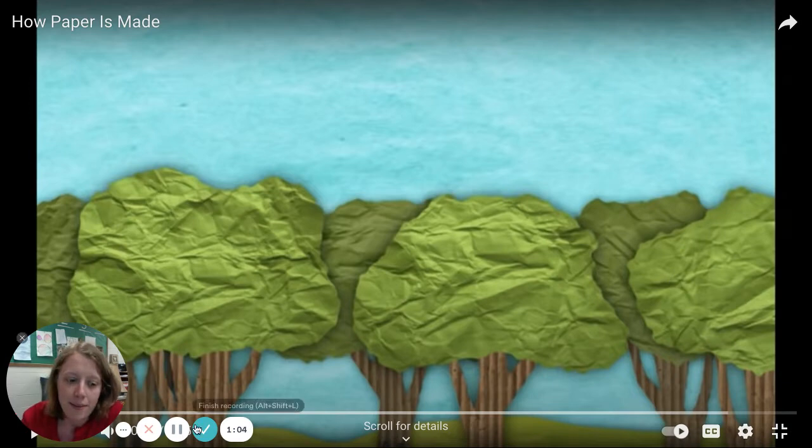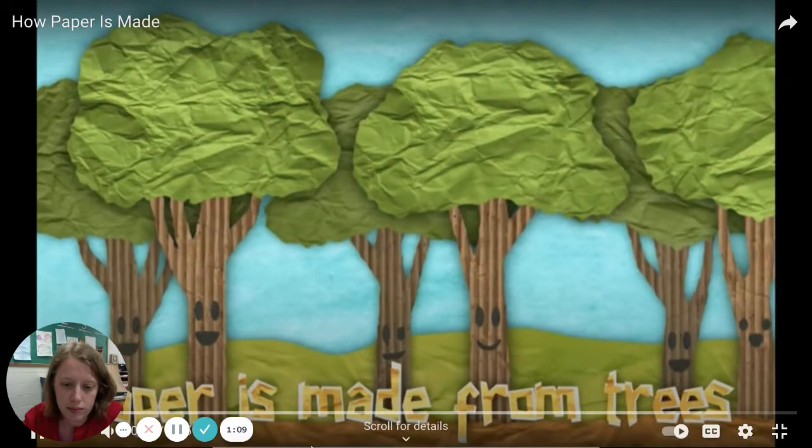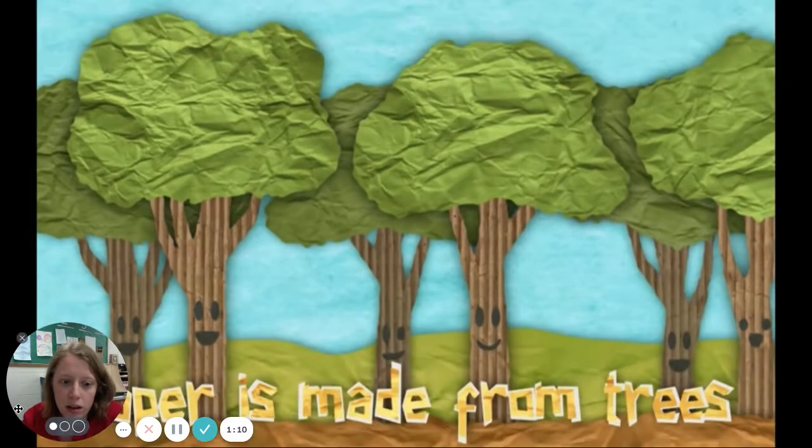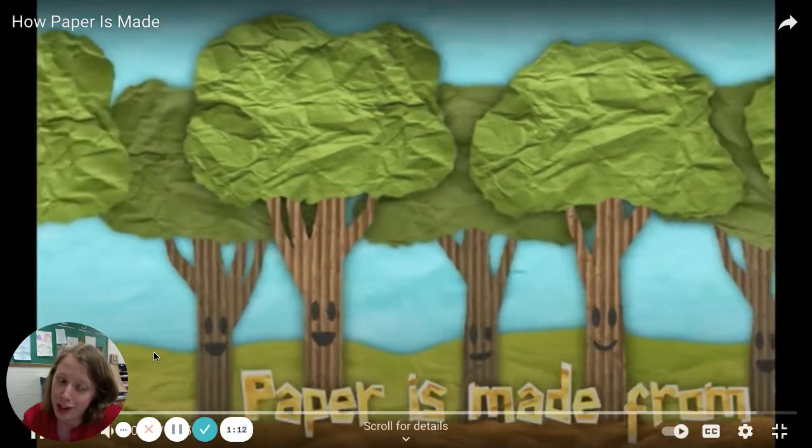All right, here we go. Paper is made from trees.